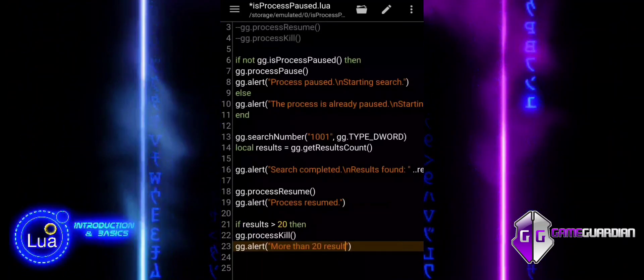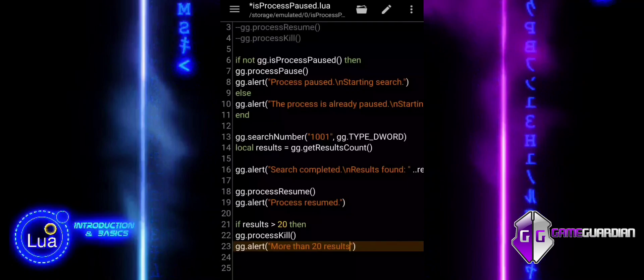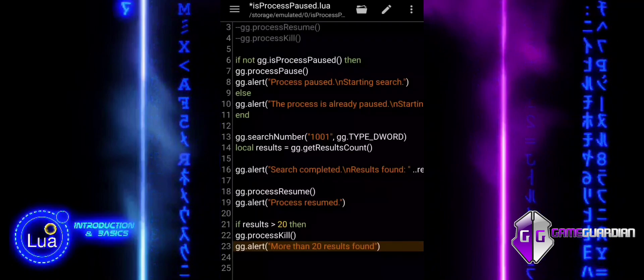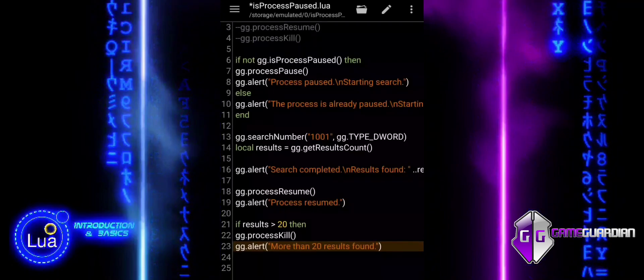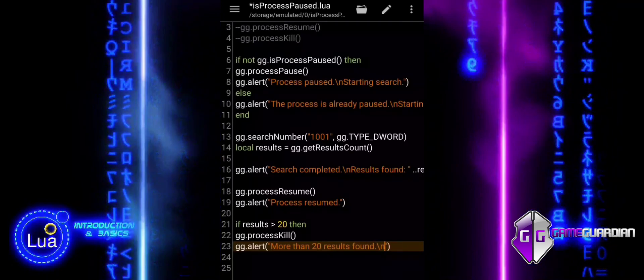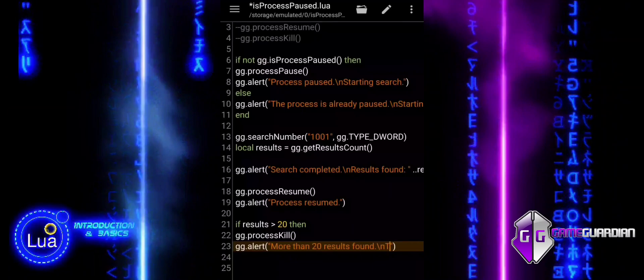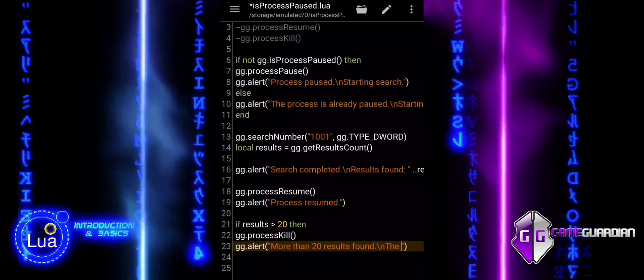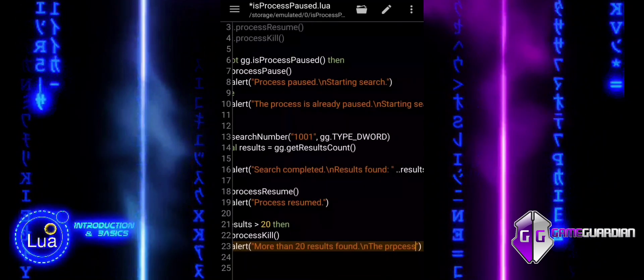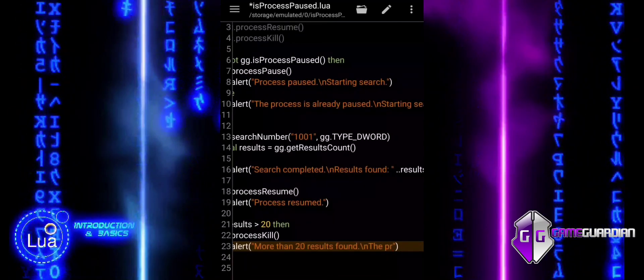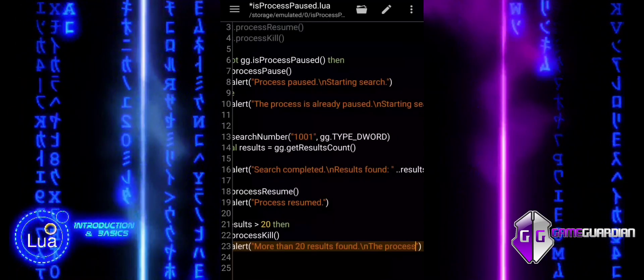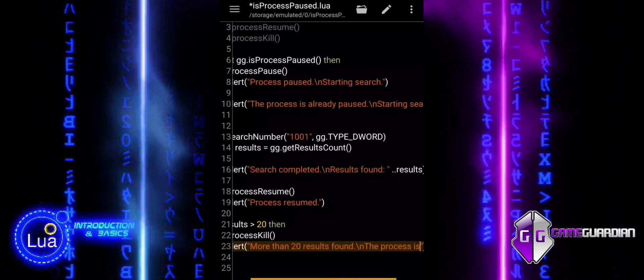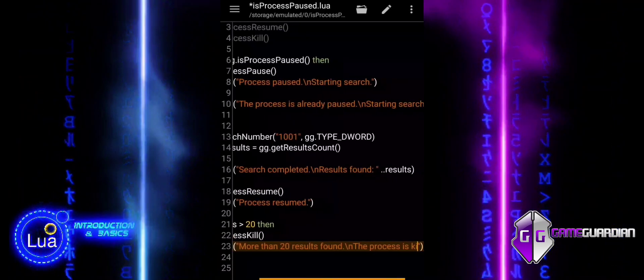This block makes a decision based on the number of results found. If the results exceed 20, the script stops the process for safety or efficiency. Otherwise, it allows the process to continue as usual.